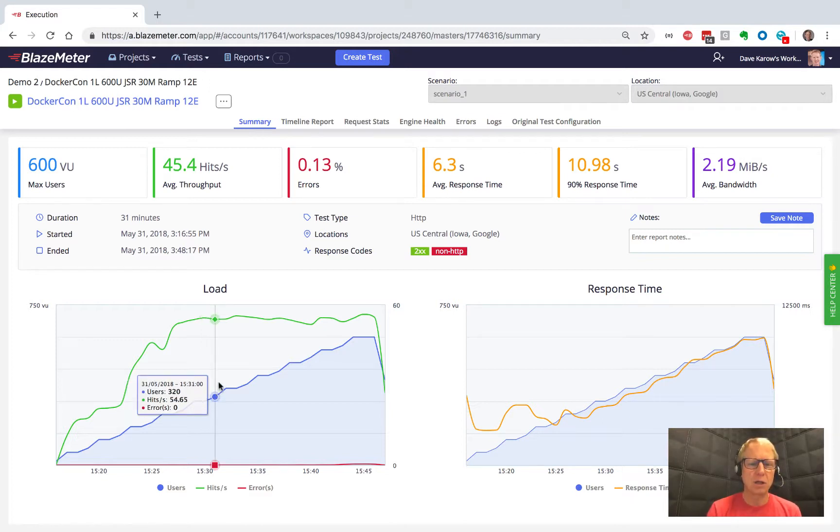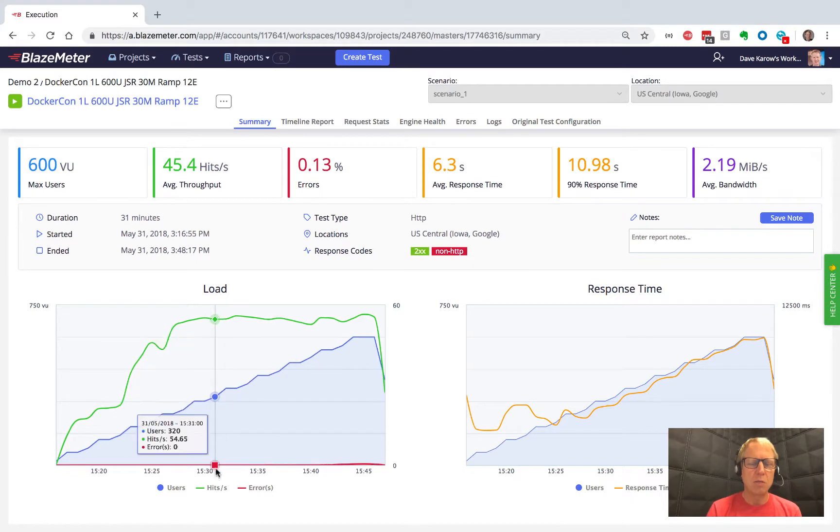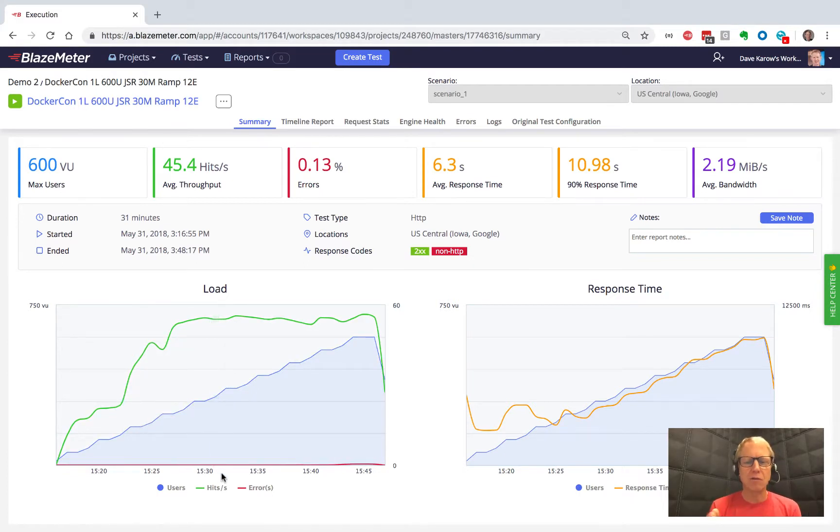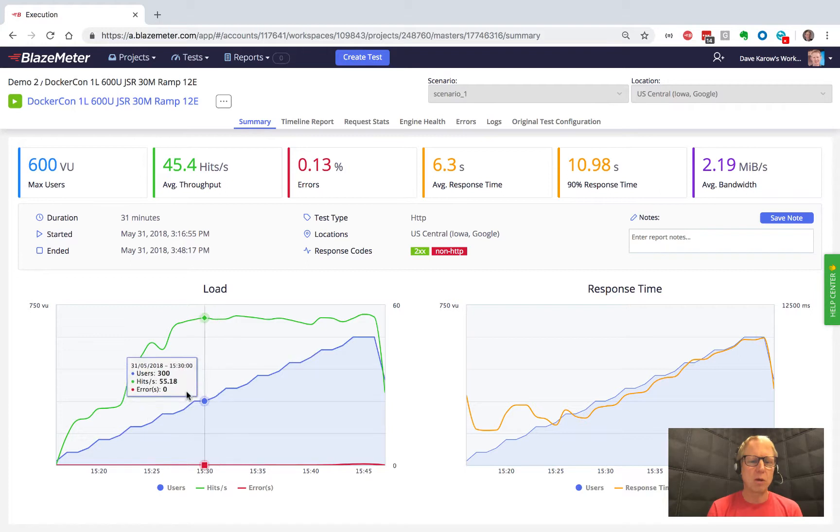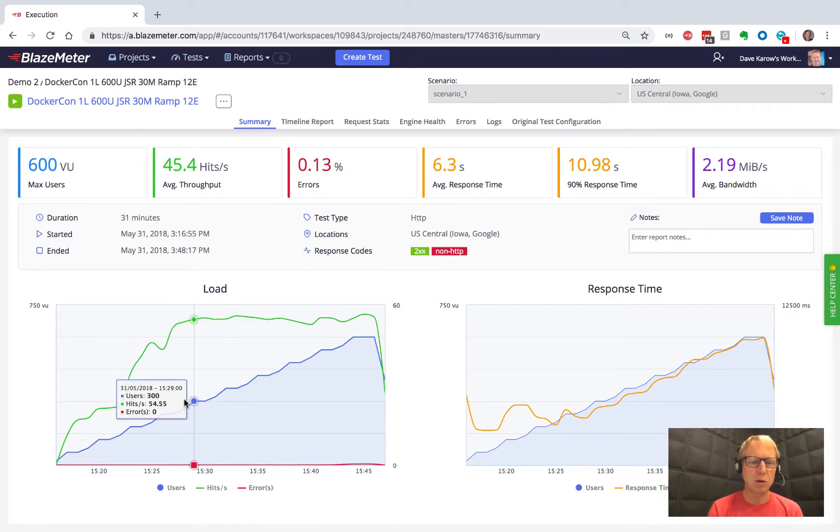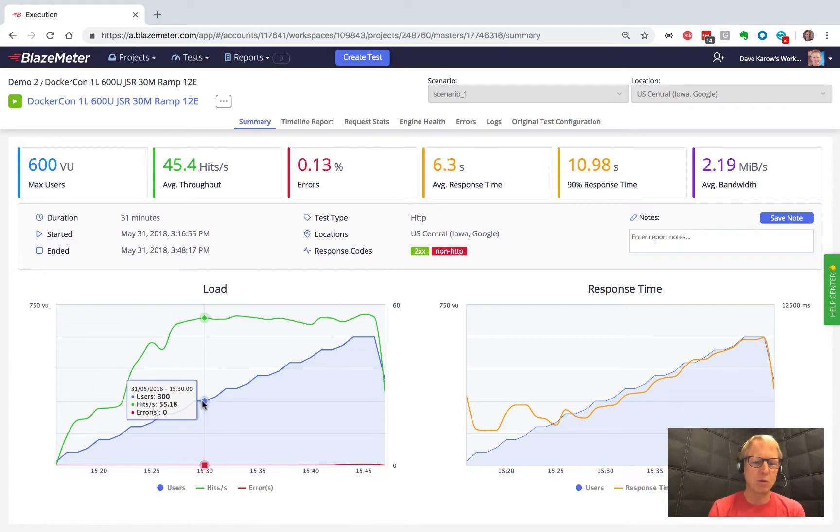Notice how the green line just kind of goes sideways here. After you've been running for a while, you can look at this graph and right away know this system gets congested partway through this load profile. At this point here, we've pretty much gotten the most we're going to get out of the system. When we throw more users at it, we're not getting more hits per second.